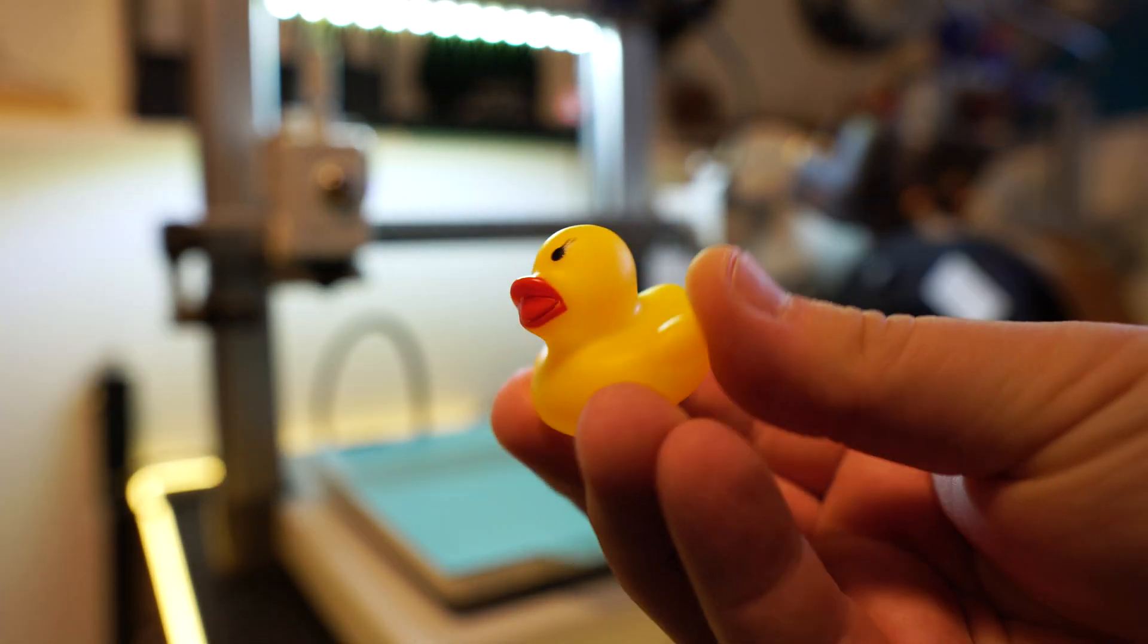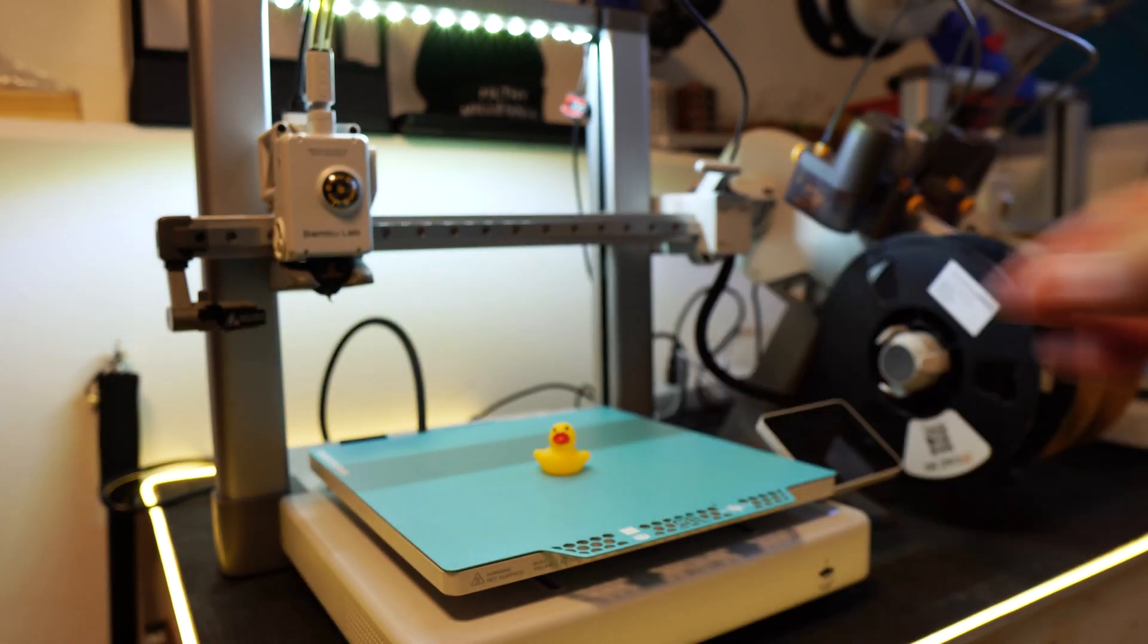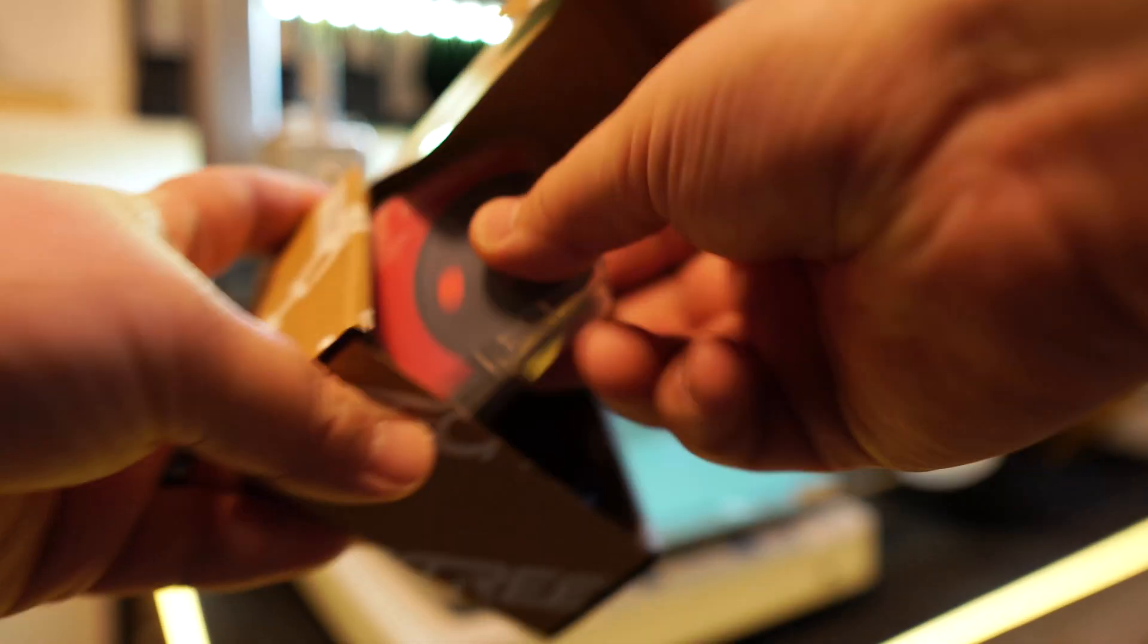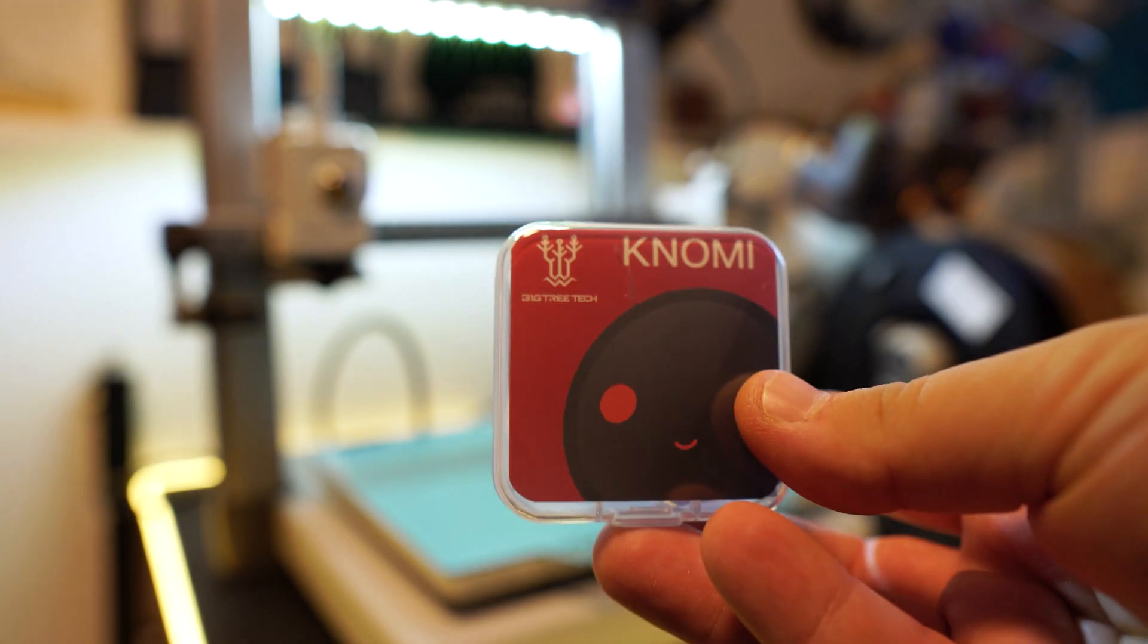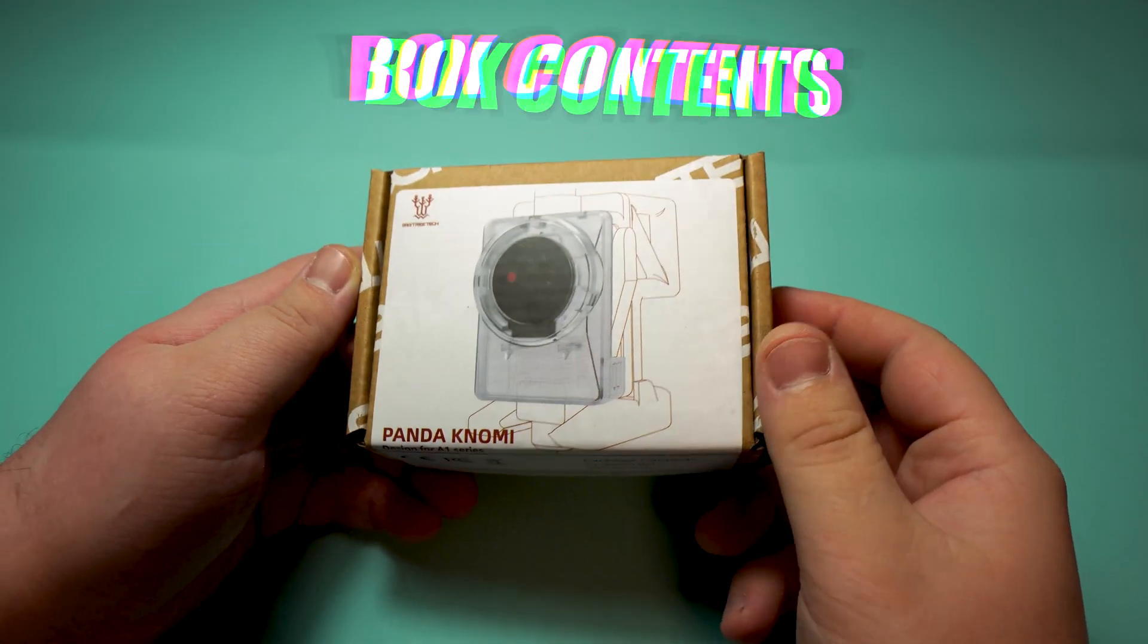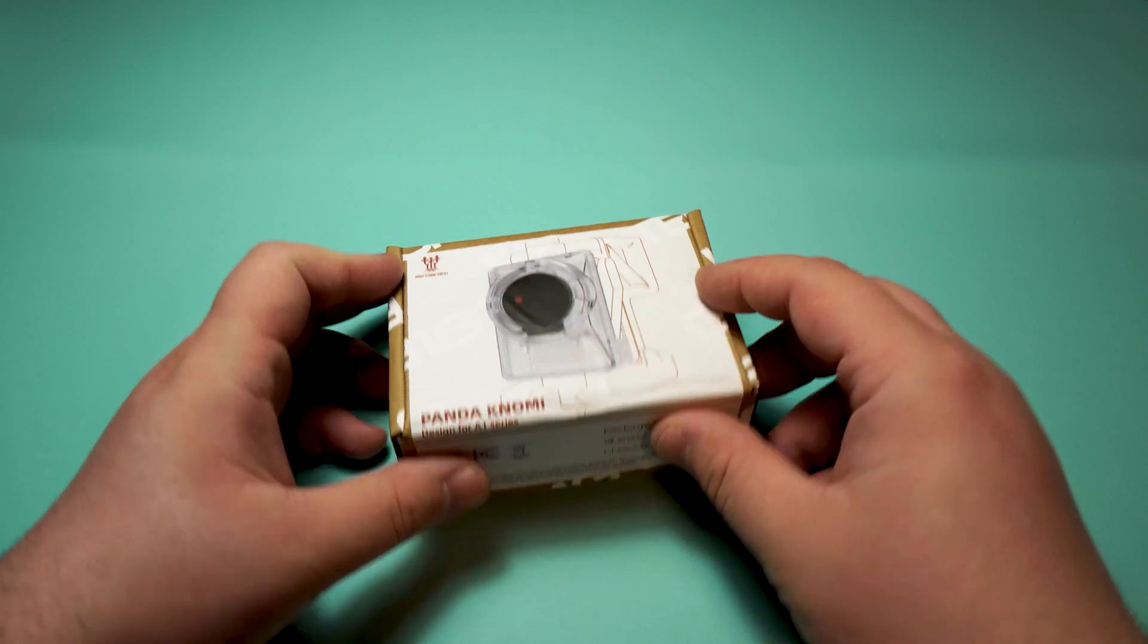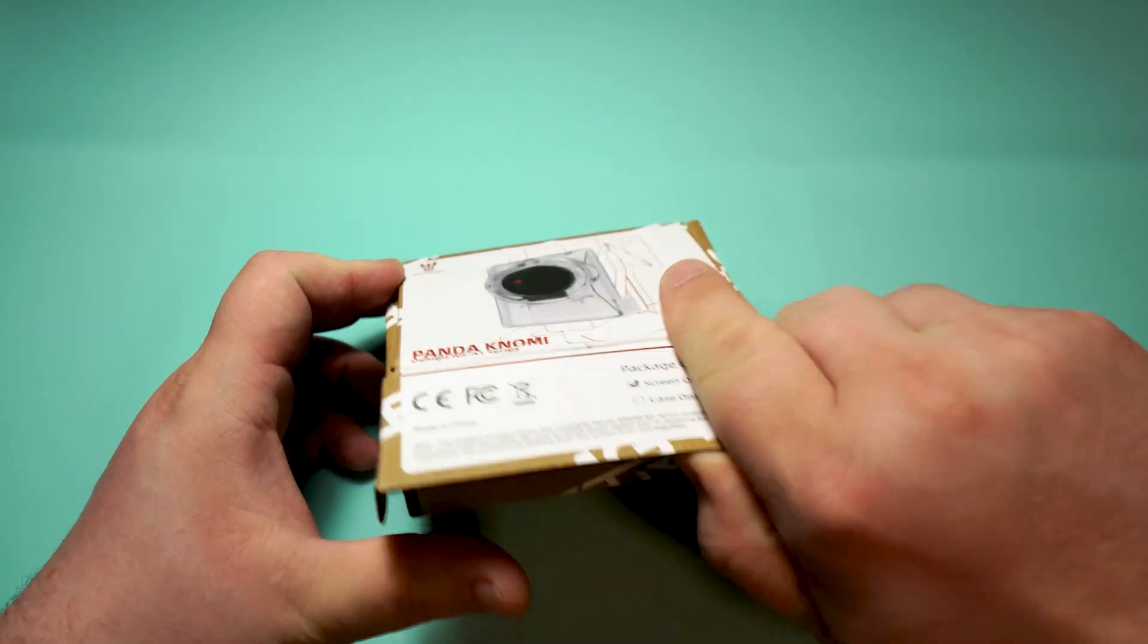Upon opening the package I was randomly met with this rubber duck. I guess the duck is here to assist me in today's assembly. Alright let's start from the beginning. What's inside the actual package?